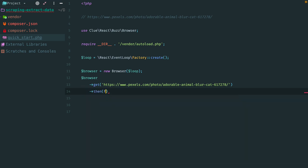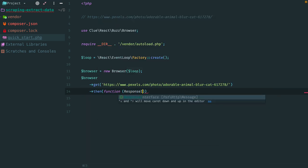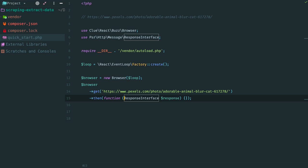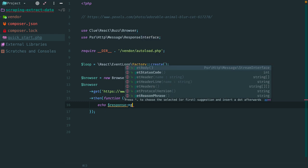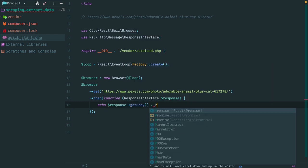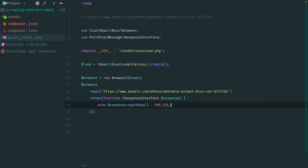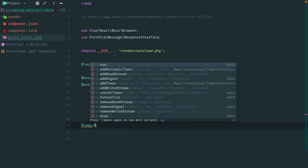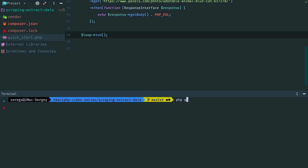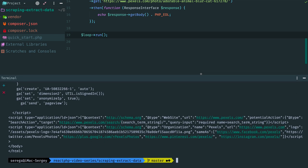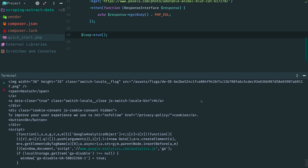This method returns a promise that resolves with an instance of PSR7 response object. Import class name here. Now let's print the contents of the response body and run the loop. Done. Open the console and run the script. Here we can see HTML code of the requested page.